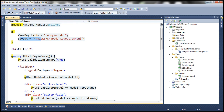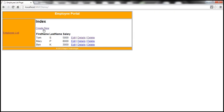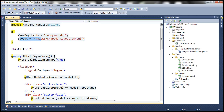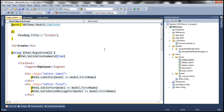At the moment, when we navigate to the create view, the layout view is not associated with this create view. If I have to associate this view with that layout file, I have to specify the layout property on this view as well. So we have to repeat that on each and every view.